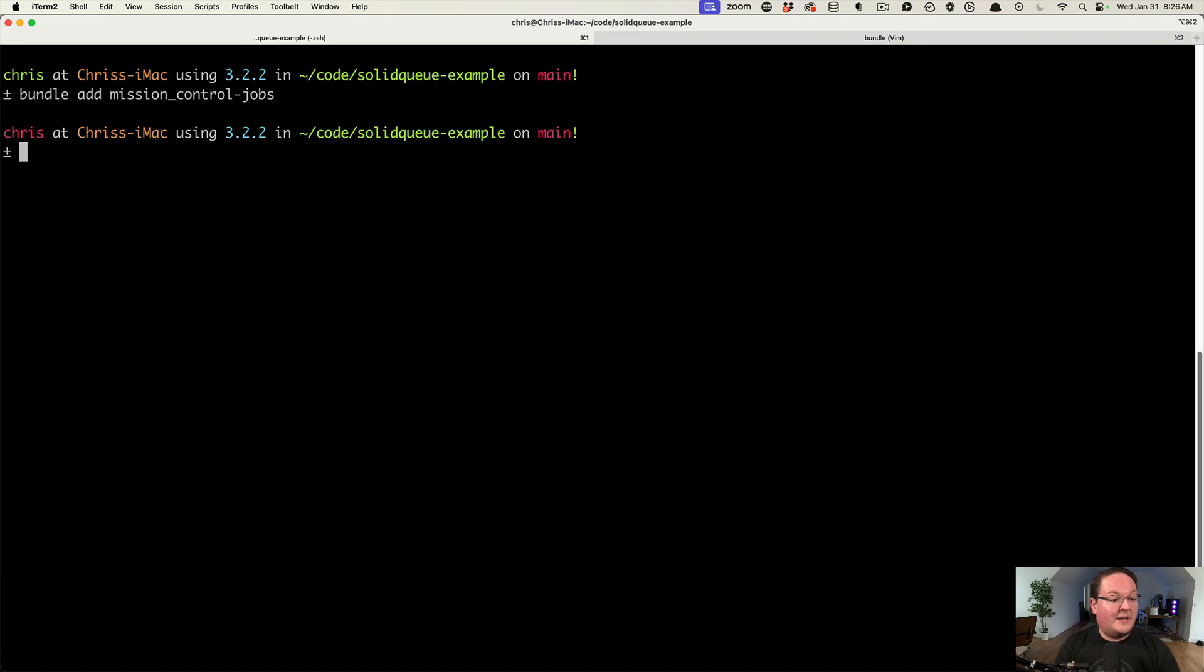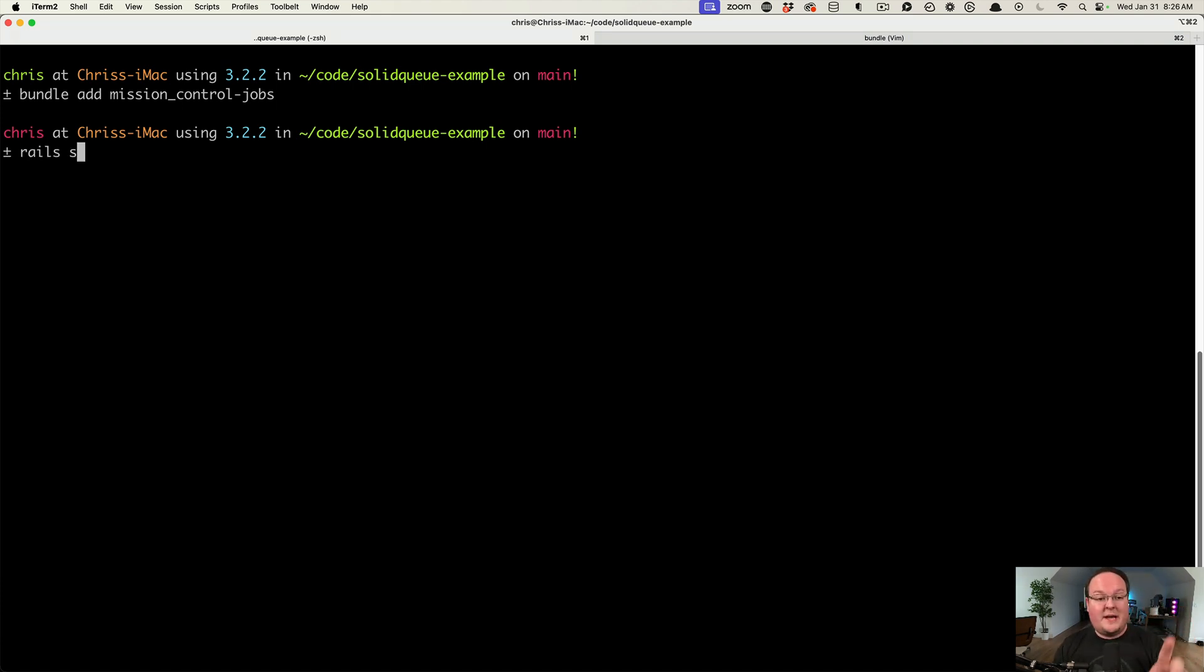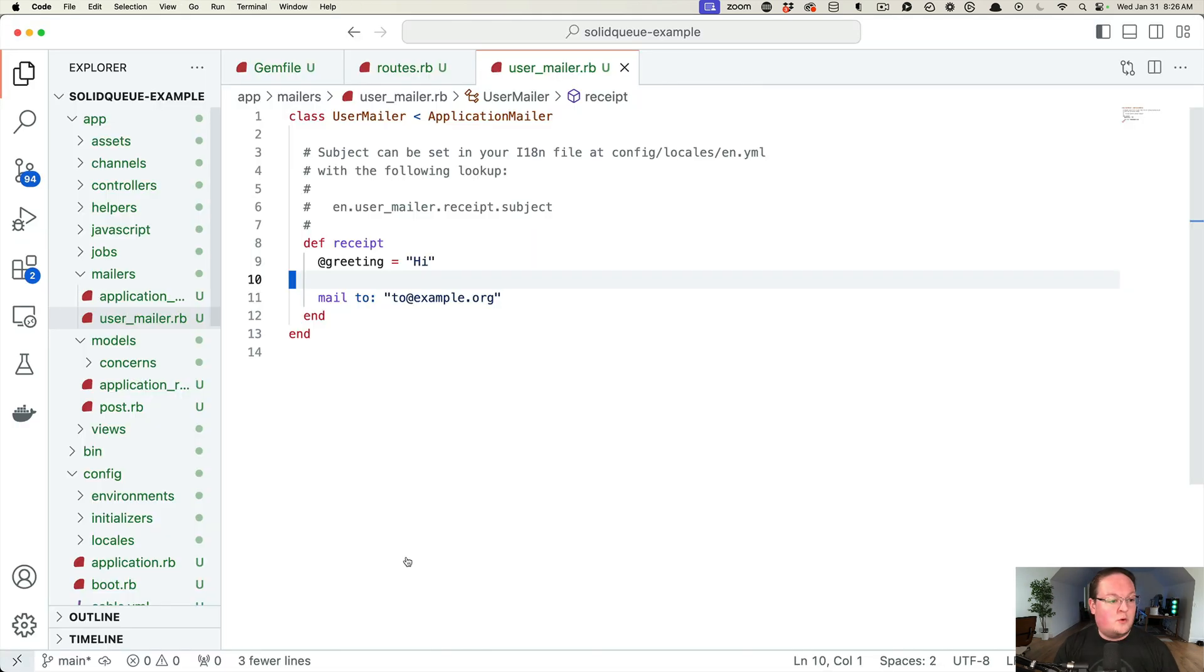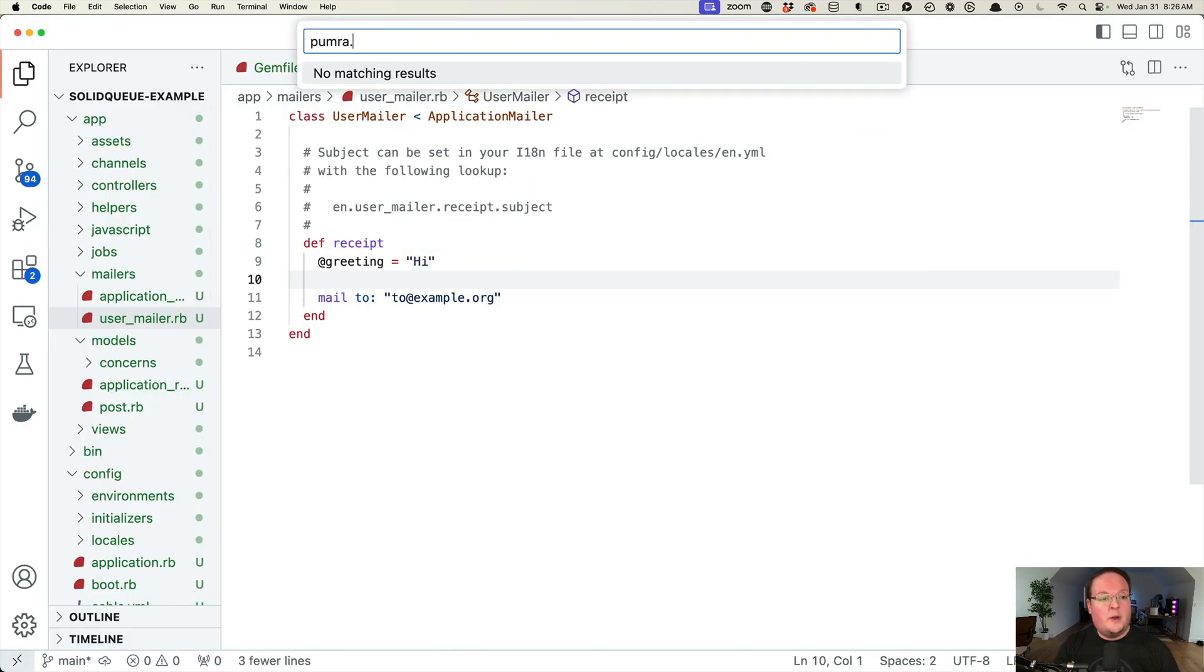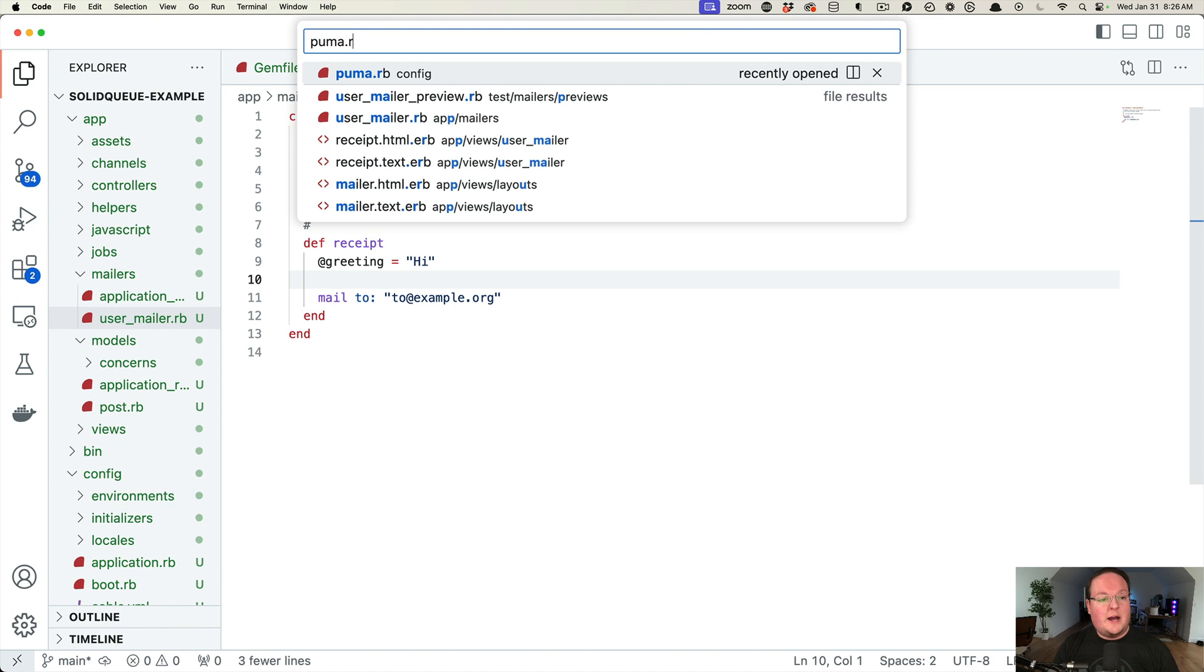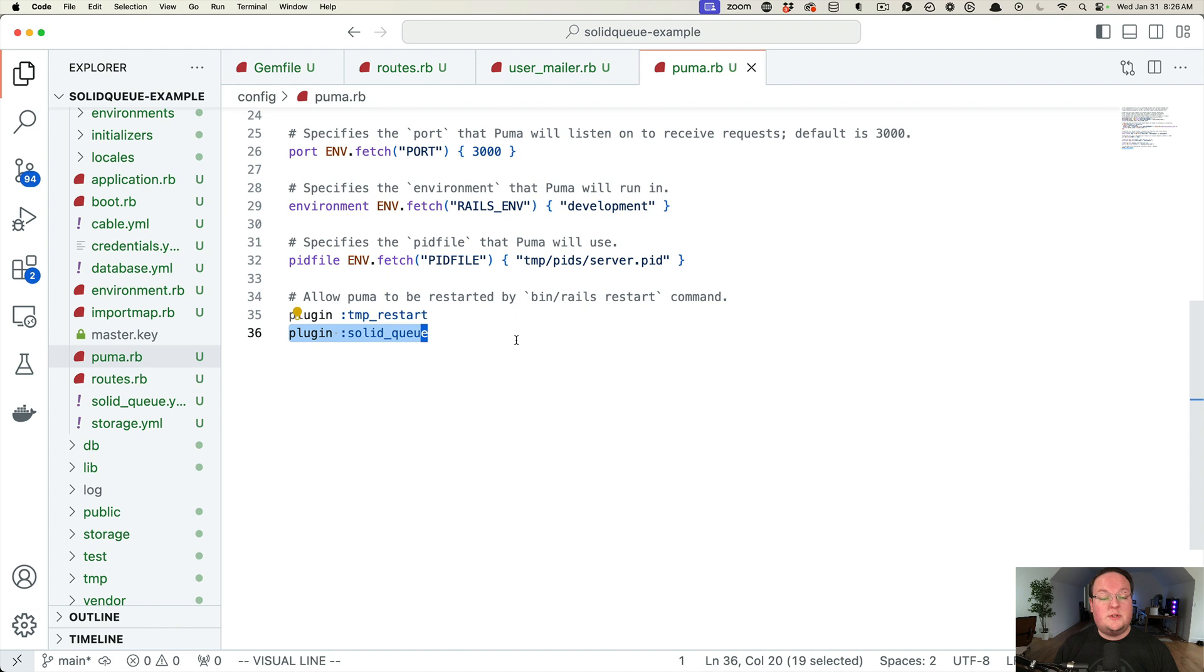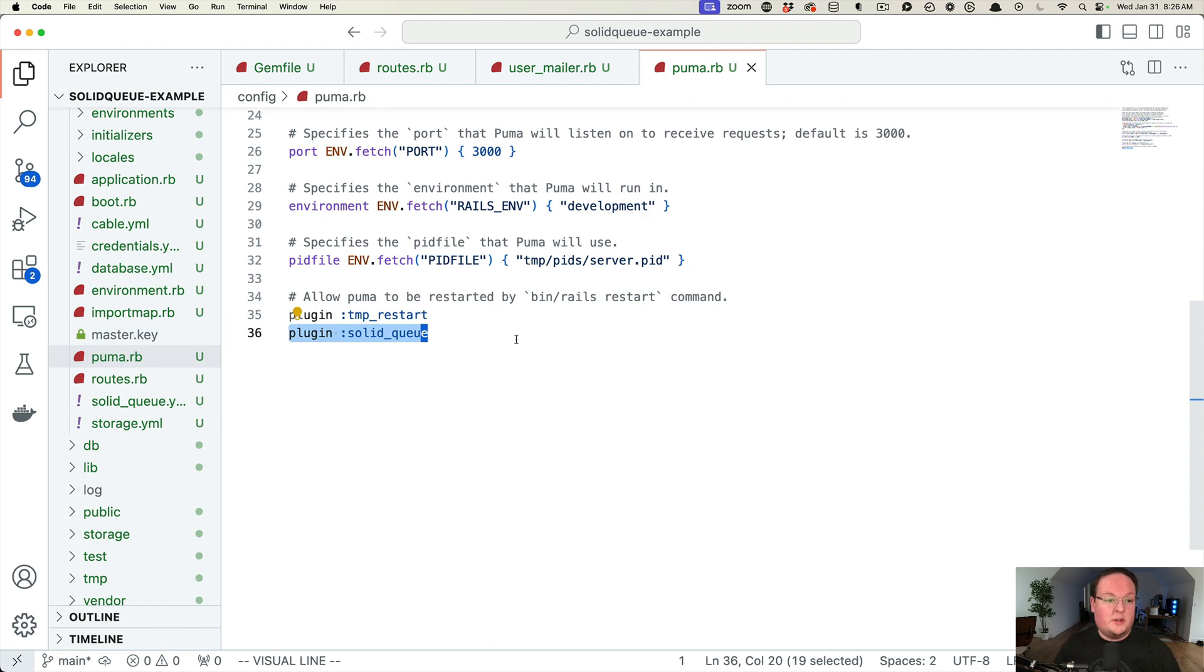I'm going to run the Rails server. I have a Rails application here that we created in the Solid Queue episode that has Solid Queue installed and set up as the Puma plugin to run automatically. If we open up puma.rb, you'll see the Solid Queue plugin.